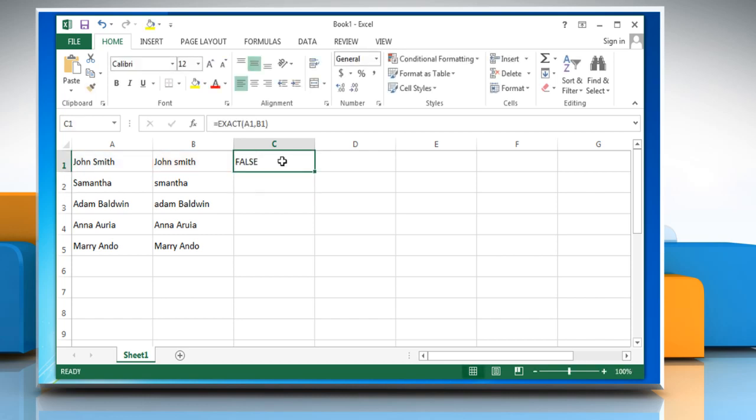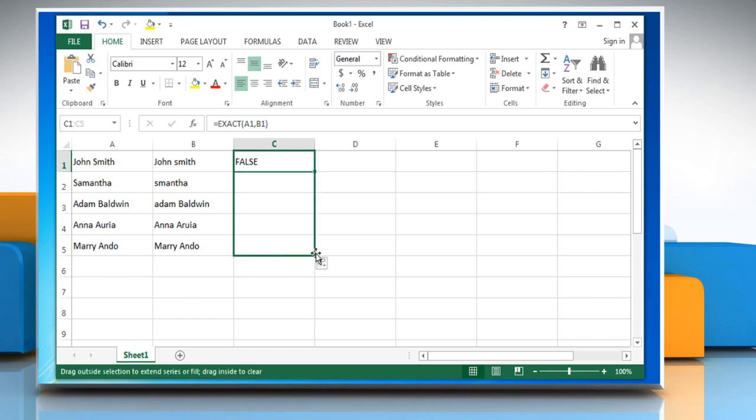It will show the result as true or false. Drag the cell value to the bottom to compare other strings in the sheet.